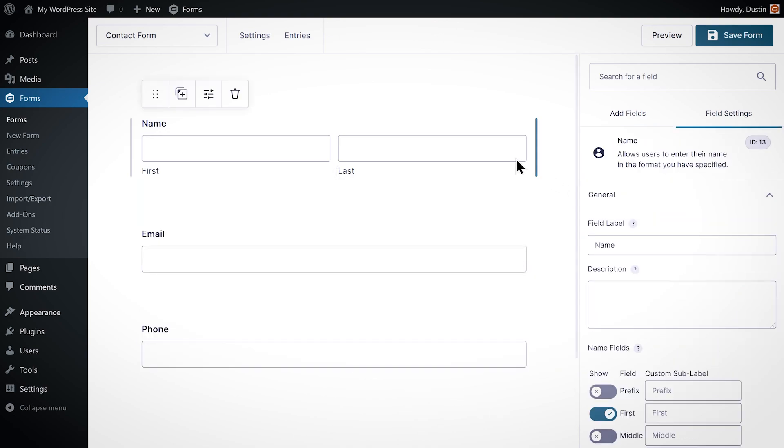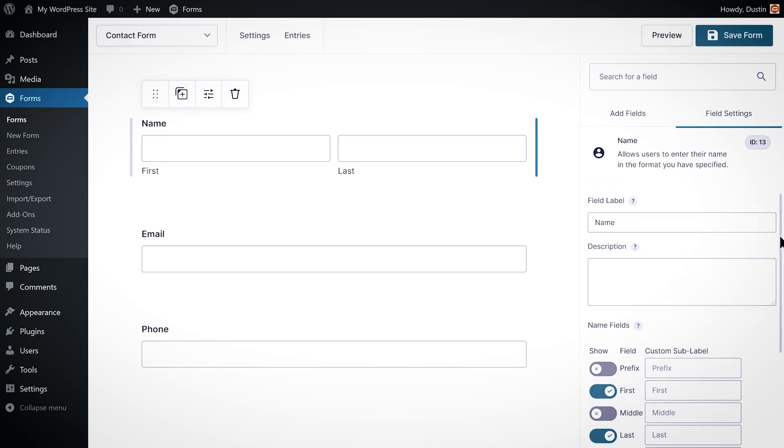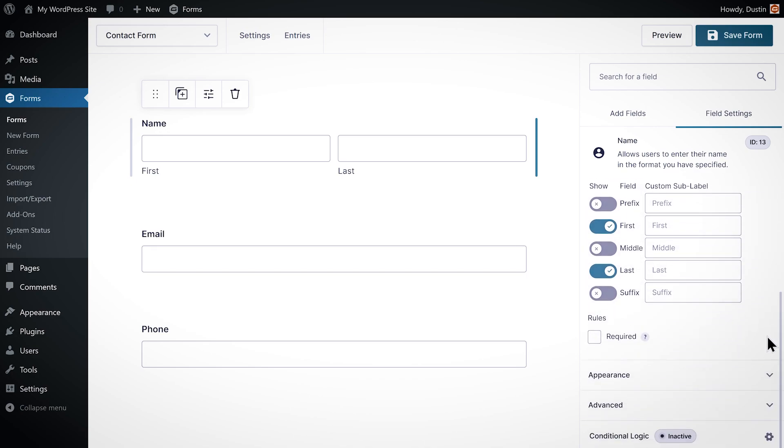I'll use the field settings panel to set the name and email fields to required so that these fields have to be filled out before the form is submitted.